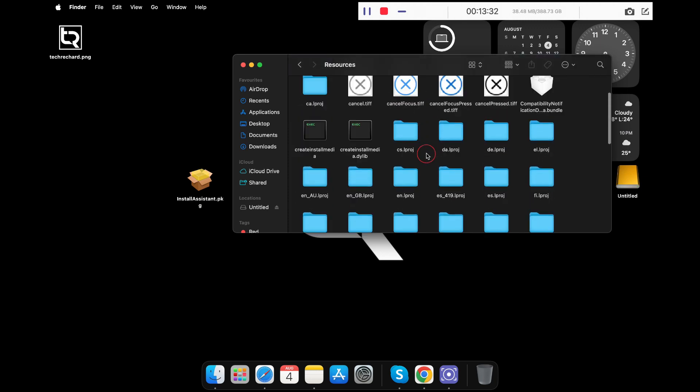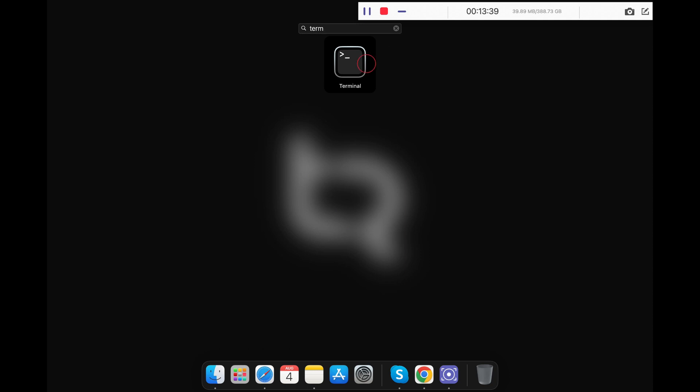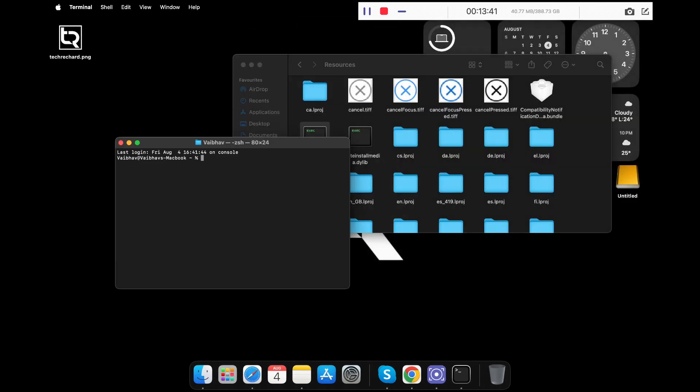Now you have to look for the folder Resources and search for the file createinstallmedia. So here is the file. Now the next step is to click on Launchpad and type in Terminal. Now open your Terminal.